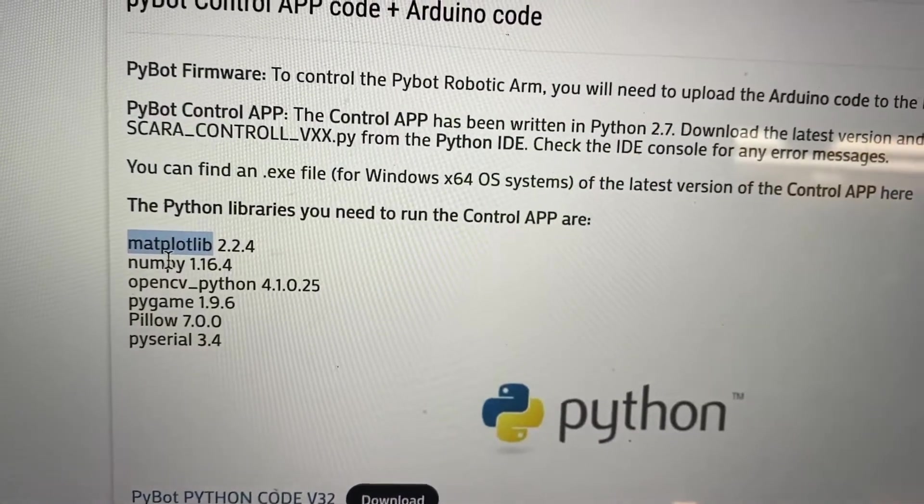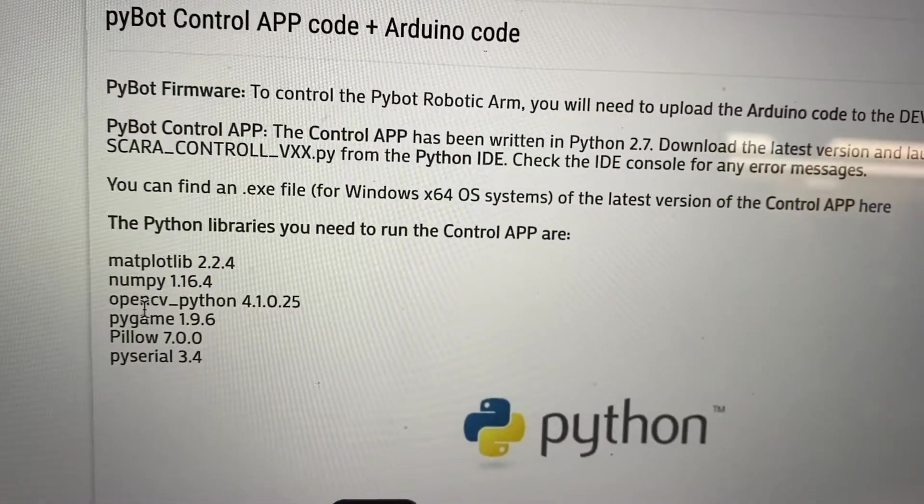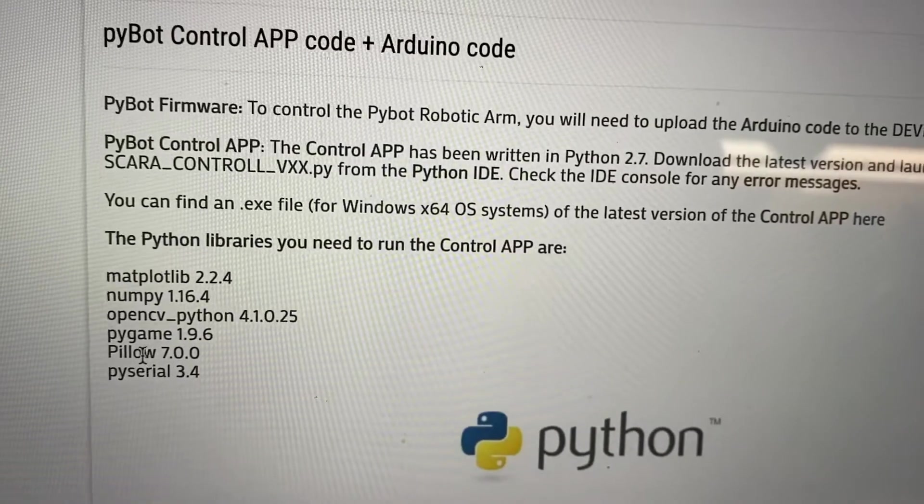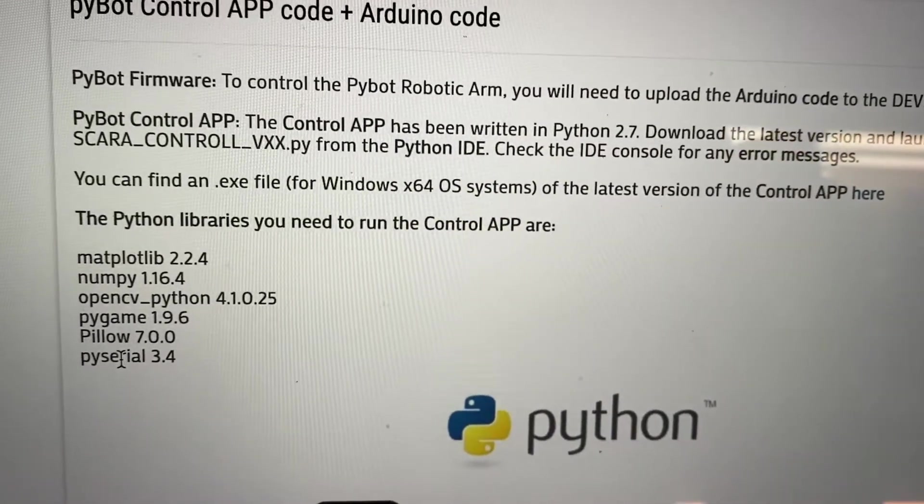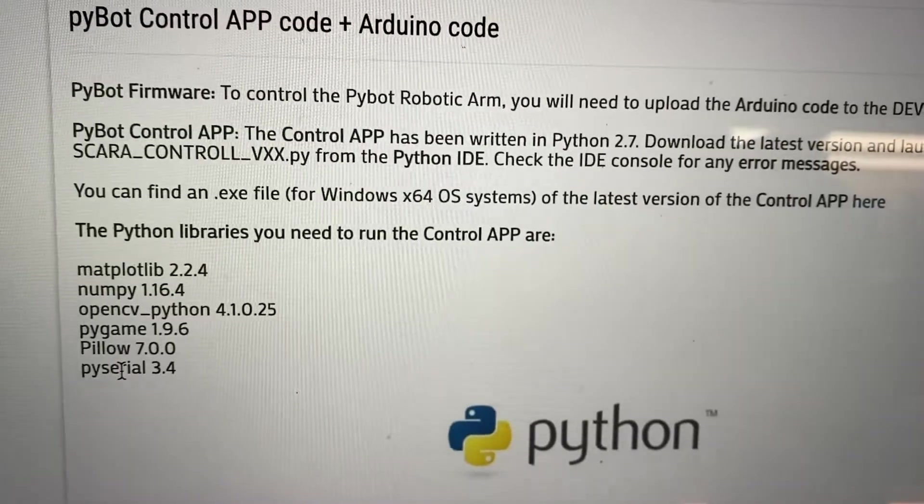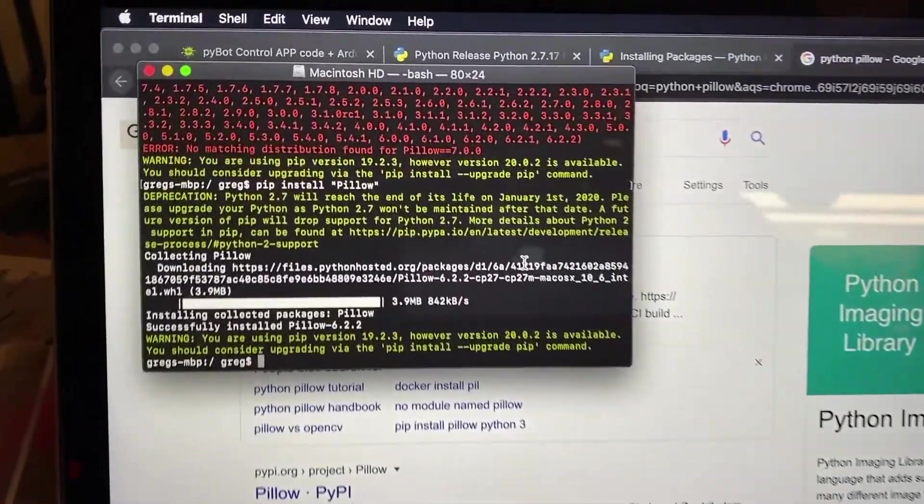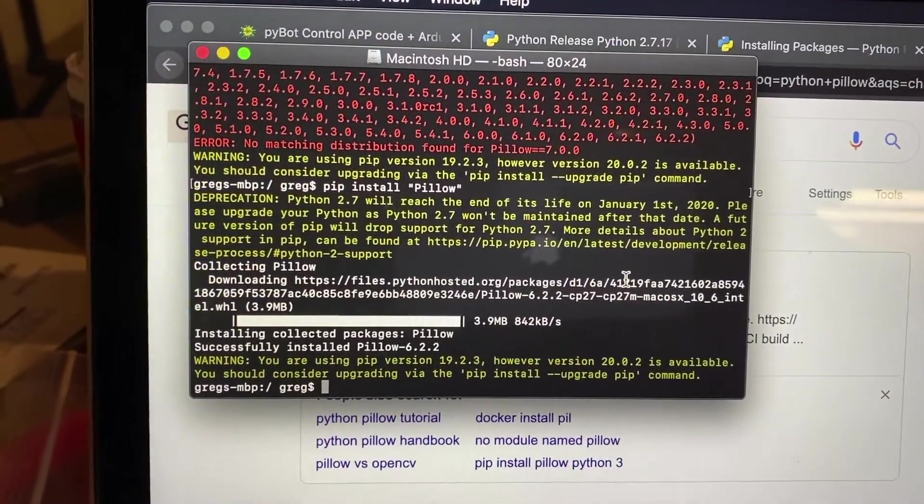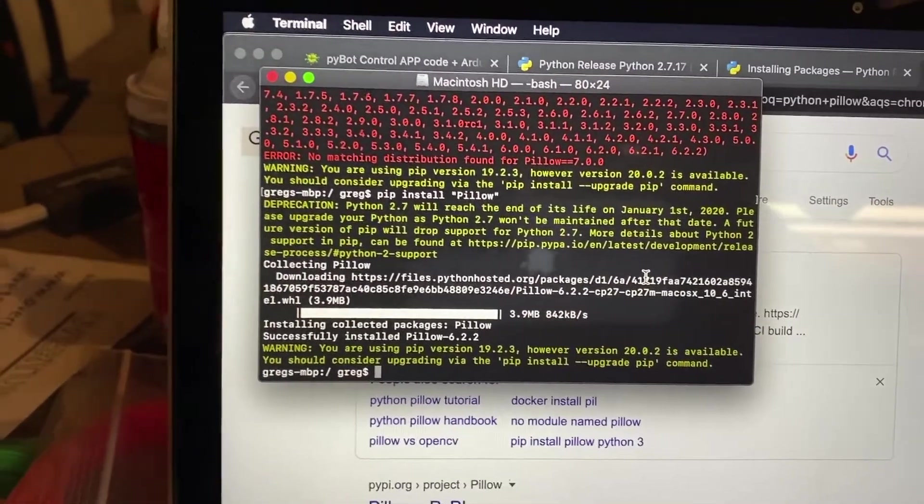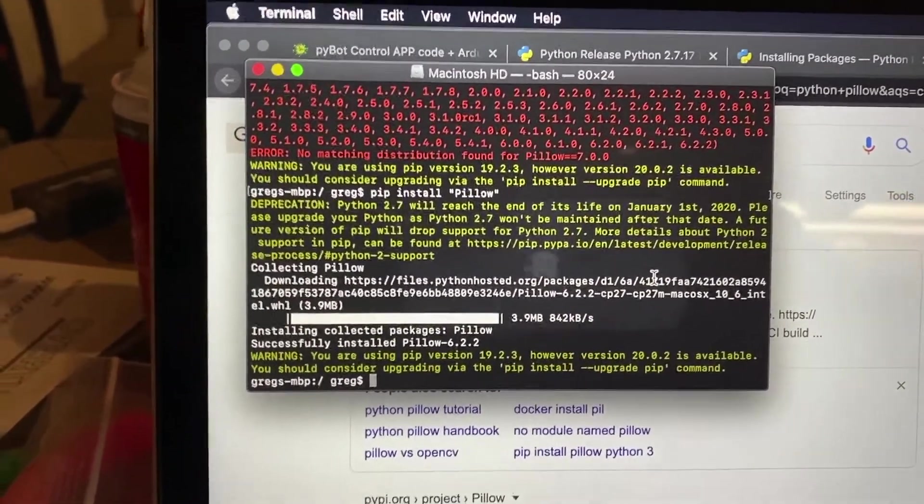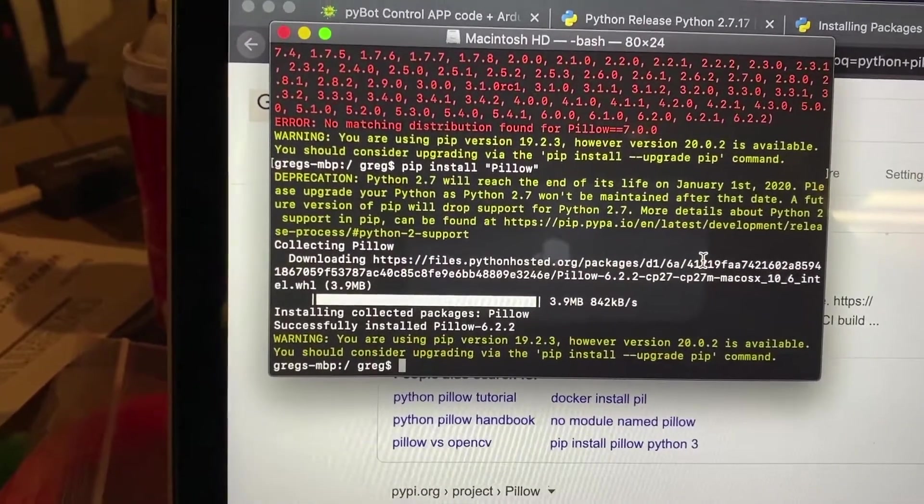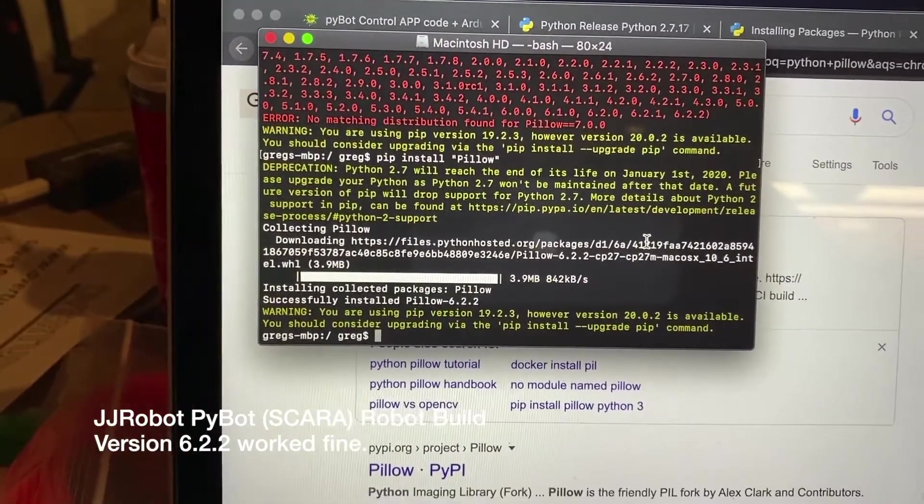All the packages that are listed. So I already did matplotlib and NumPy. I'm going to do OpenCV, PyGame, Pillow, and PySerial. And once you get through all those, you should be able to run the Python app. Unfortunately, Pillow 7.0 did not install. It looks like they deprecated Python 2.7. But I did install version 6.2.2. Hopefully that'll work.